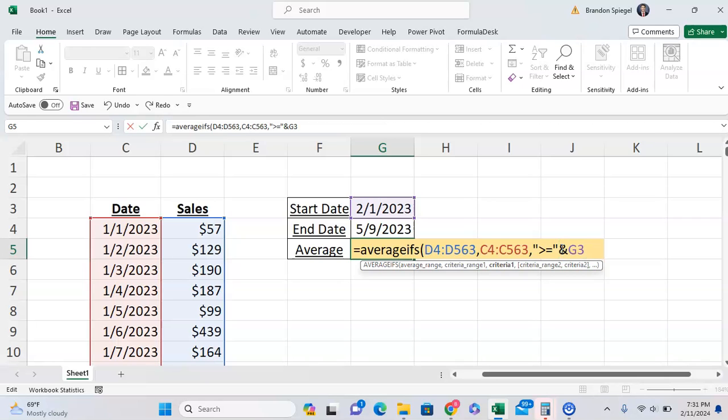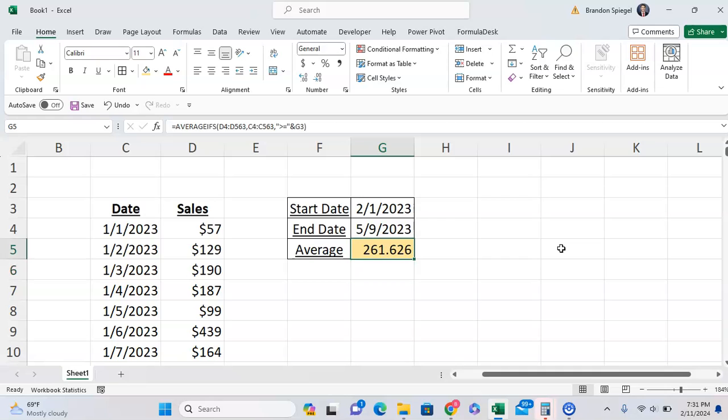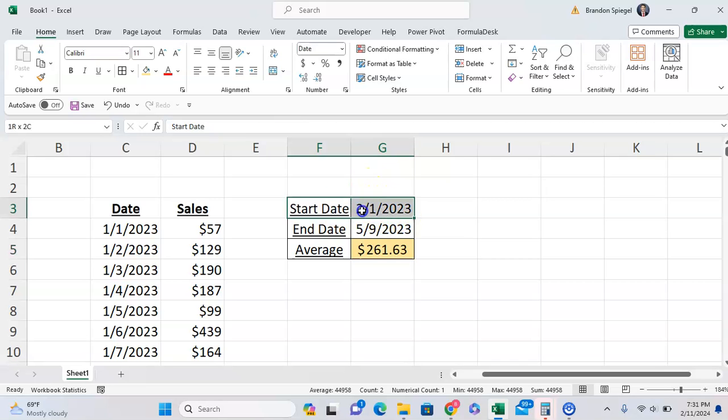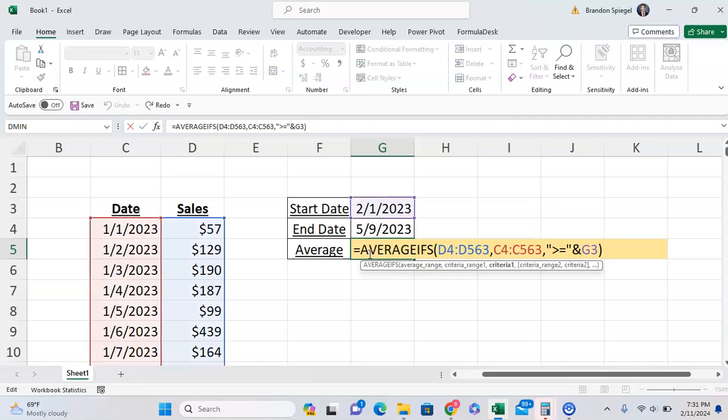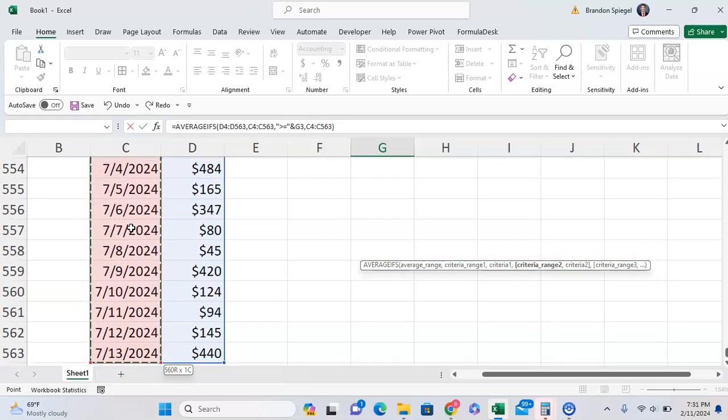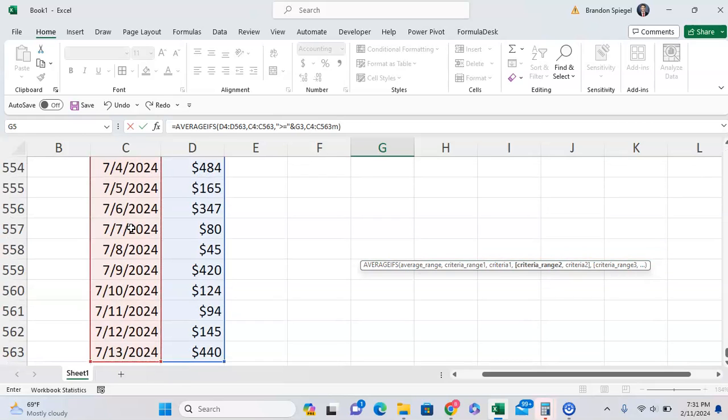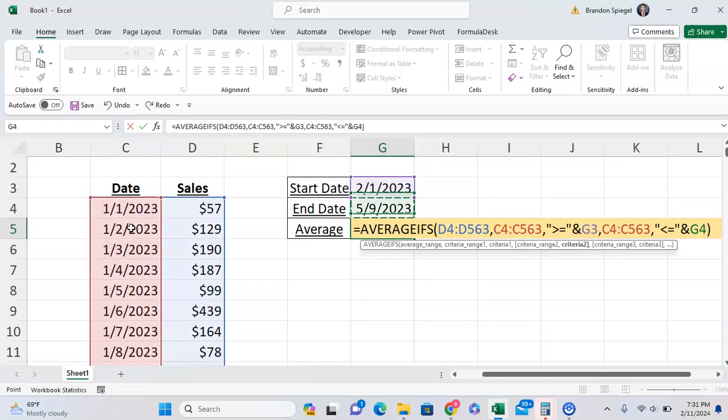Now I'm going to close parentheses just to make sure this piece works. So now we have the average daily sales for anything after this date. But we also want to have the end date, so we're going to have the second criteria. The criteria range two, our second criteria is also going to be based on the date. So it's going to be this range of dates and we're going to have it be less than or equal to this date, and close parentheses.